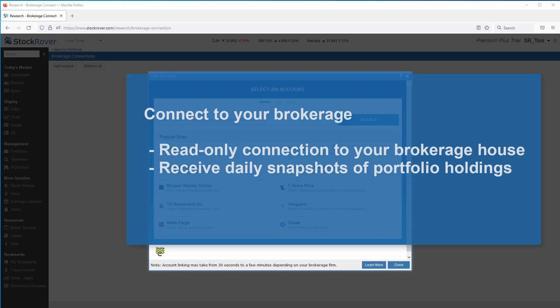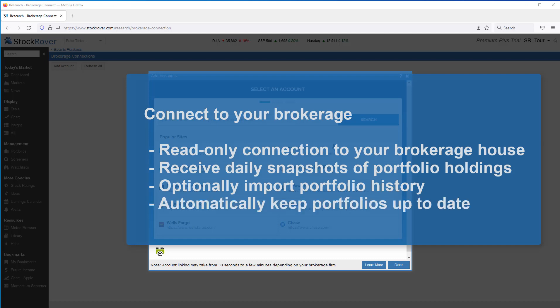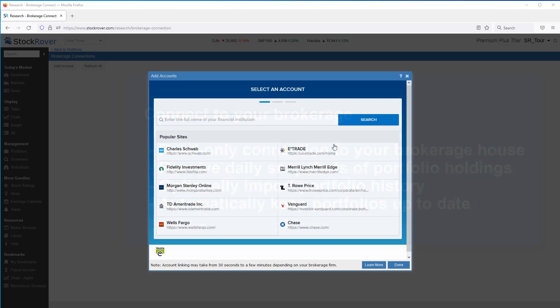You can optionally import Portfolio History via Stock Rover's Import Updates feature. Stock Rover keeps the positions in your brokerage account in sync with the positions in the corresponding Stock Rover Portfolio. This is done automatically every night and whenever you log into Stock Rover. Connecting your Stock Rover account to your brokerage house is the easiest way to keep your portfolios up to date.